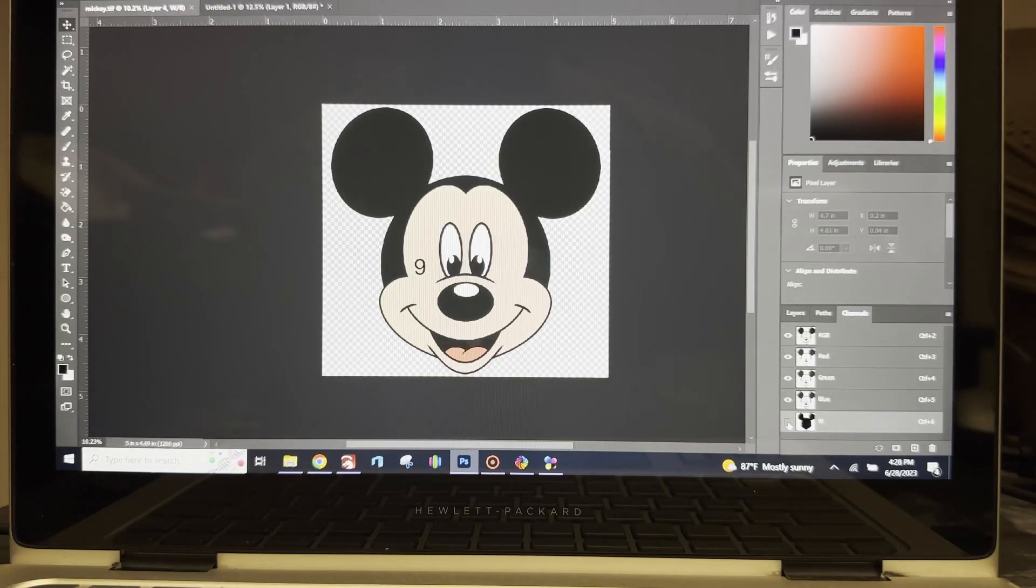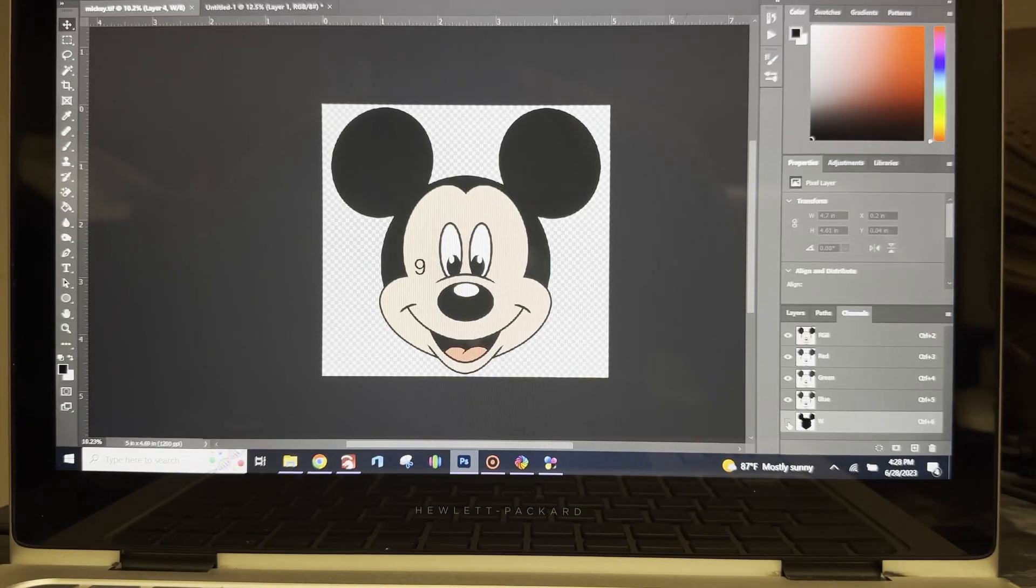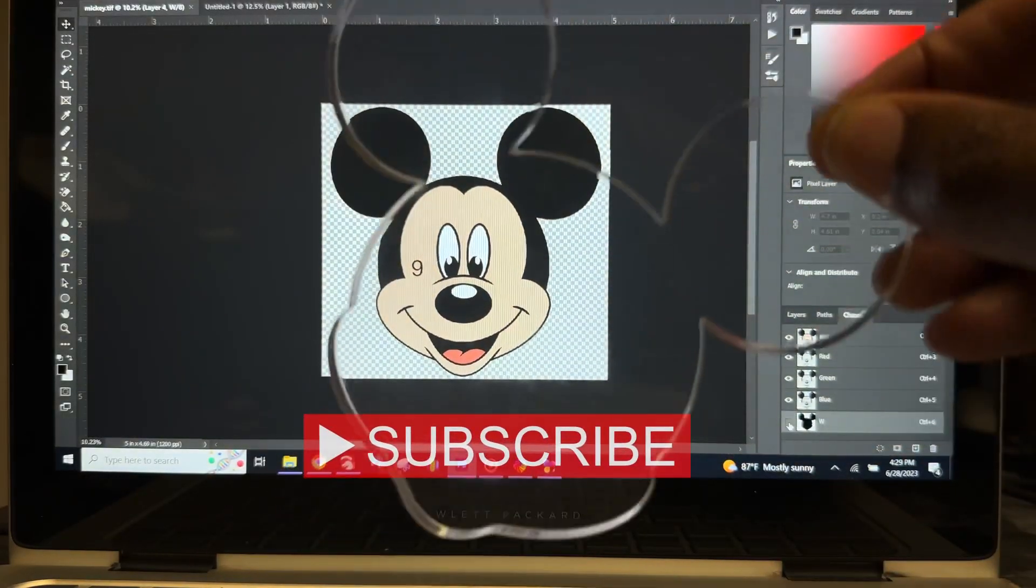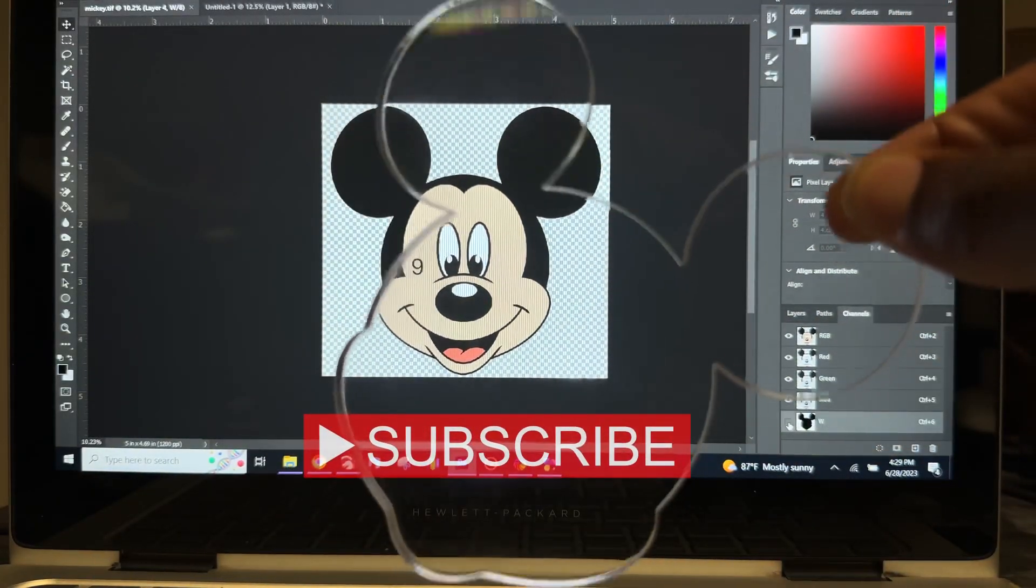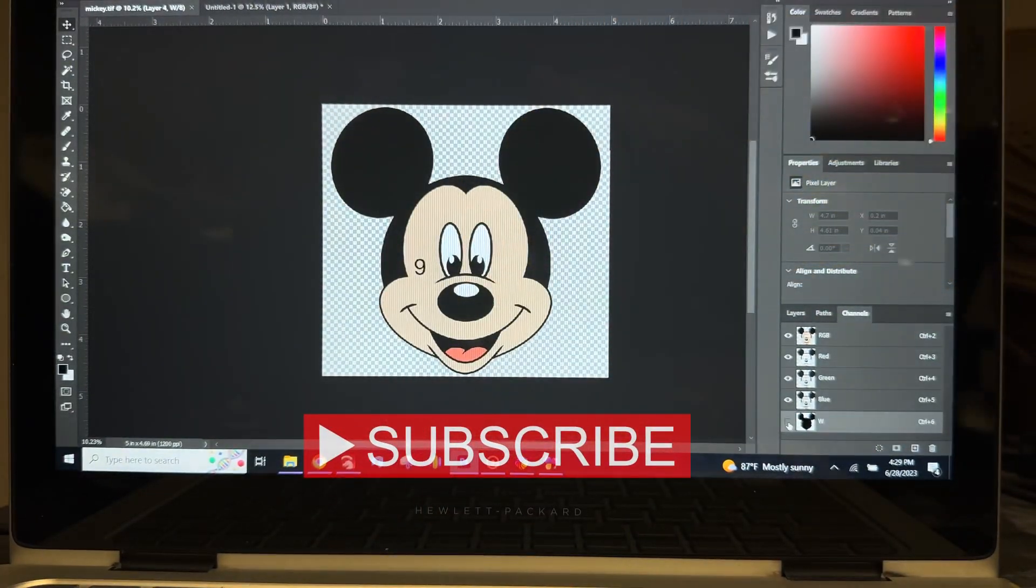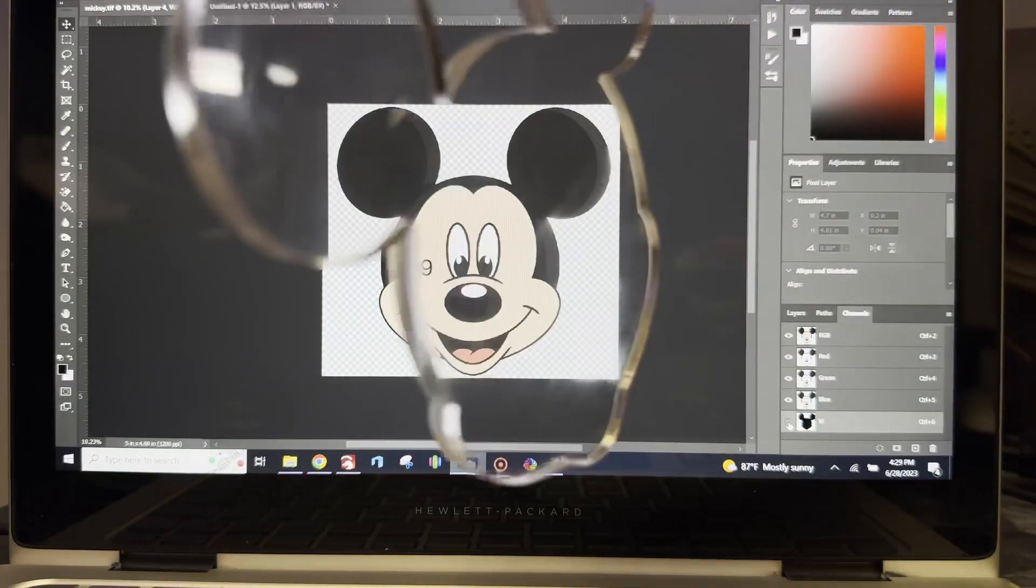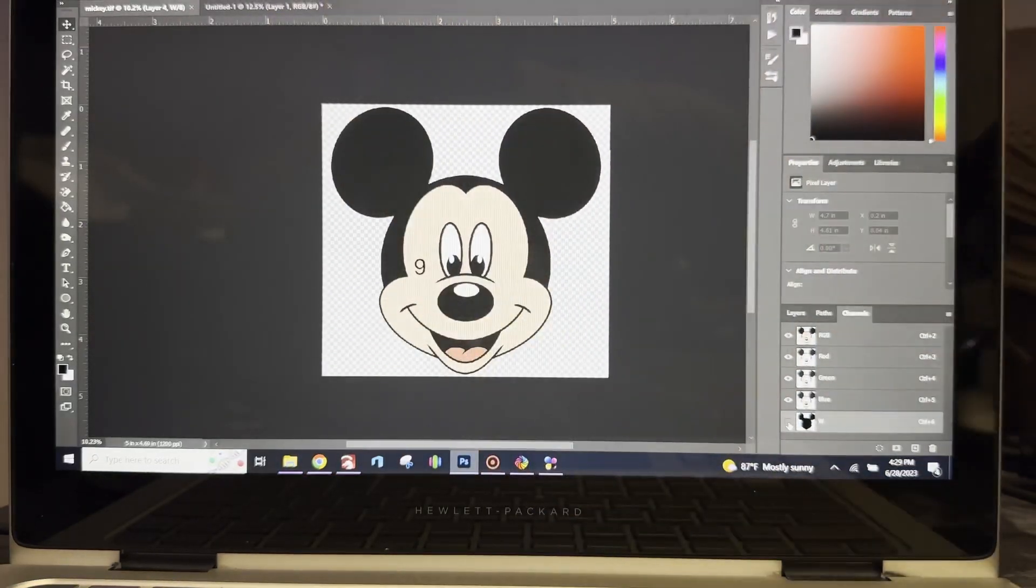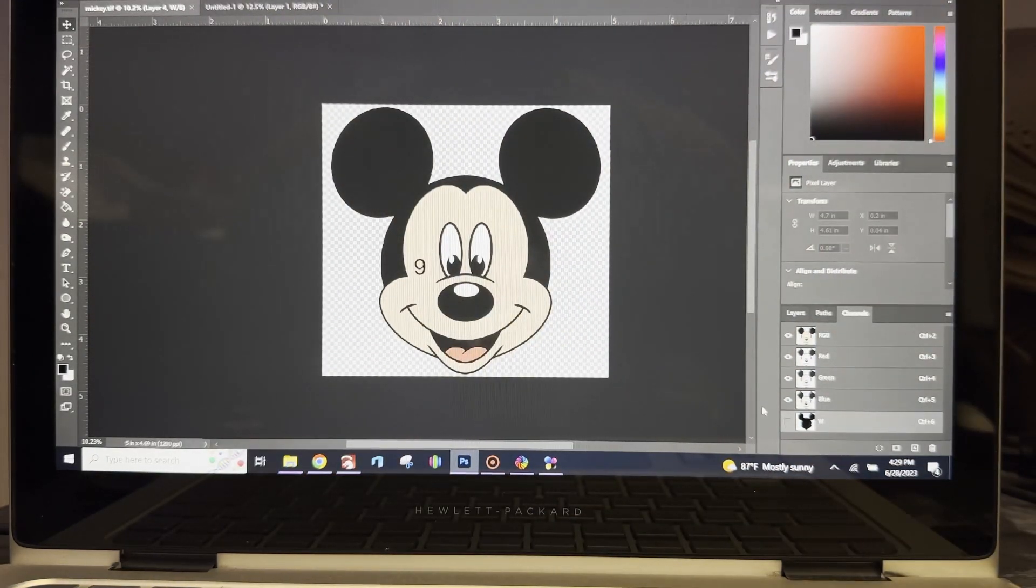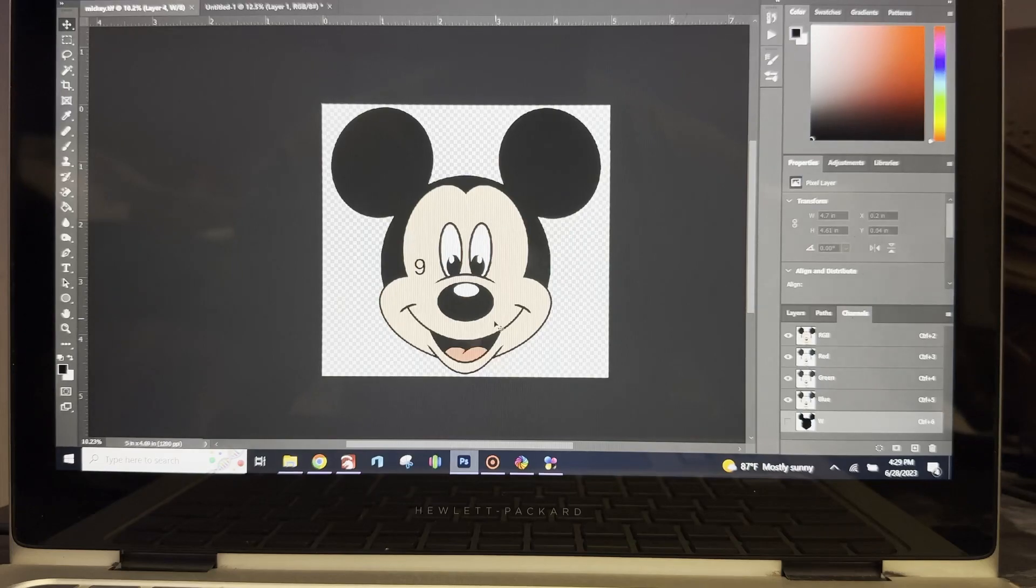All right guys, I'm going to show you how I print things on acrylic. I like to cut my acrylic first. As you can see, I have a Mickey Mouse cut out right here for my laser on a quarter inch acrylic. I'm going to jump right into it. I already have my image prepared as per my last videos.